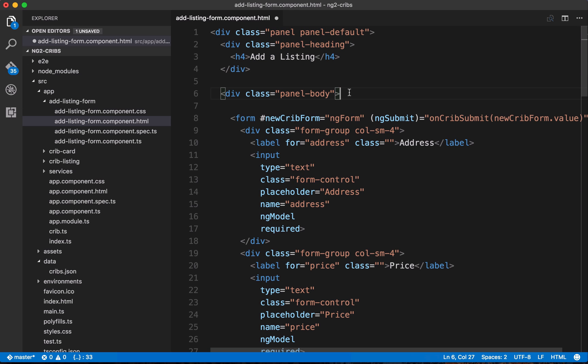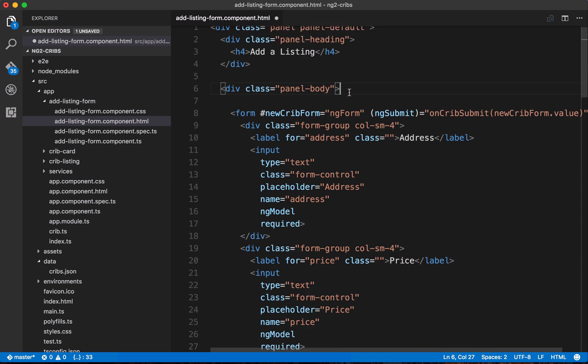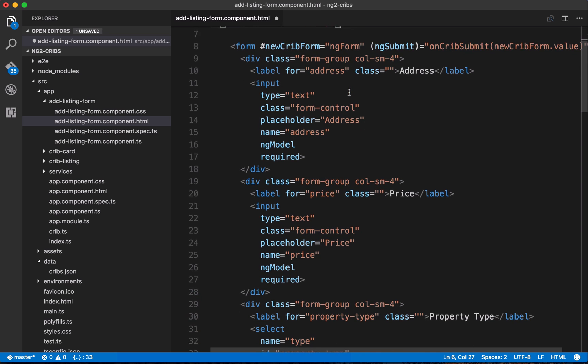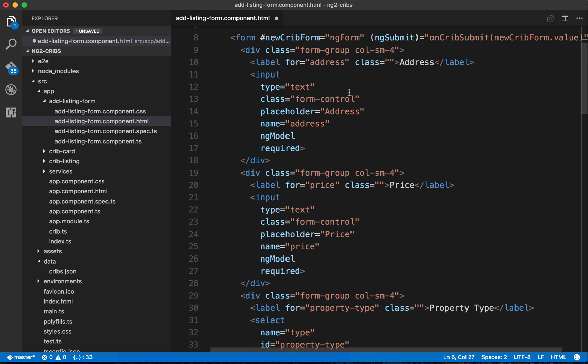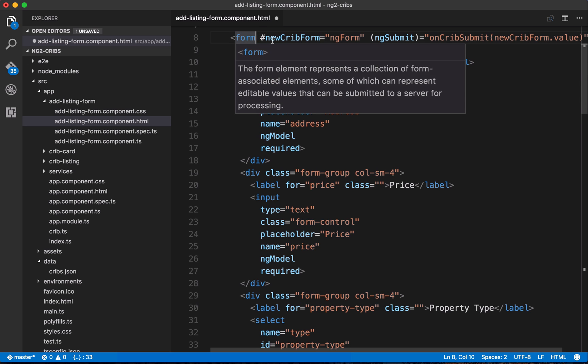And then down here in the panel body, this is where we start to set up the form. So the first thing to take note of here is that we're using a regular form element, but we're using a couple things that are specific to Angular. So this is just a regular old HTML form element.